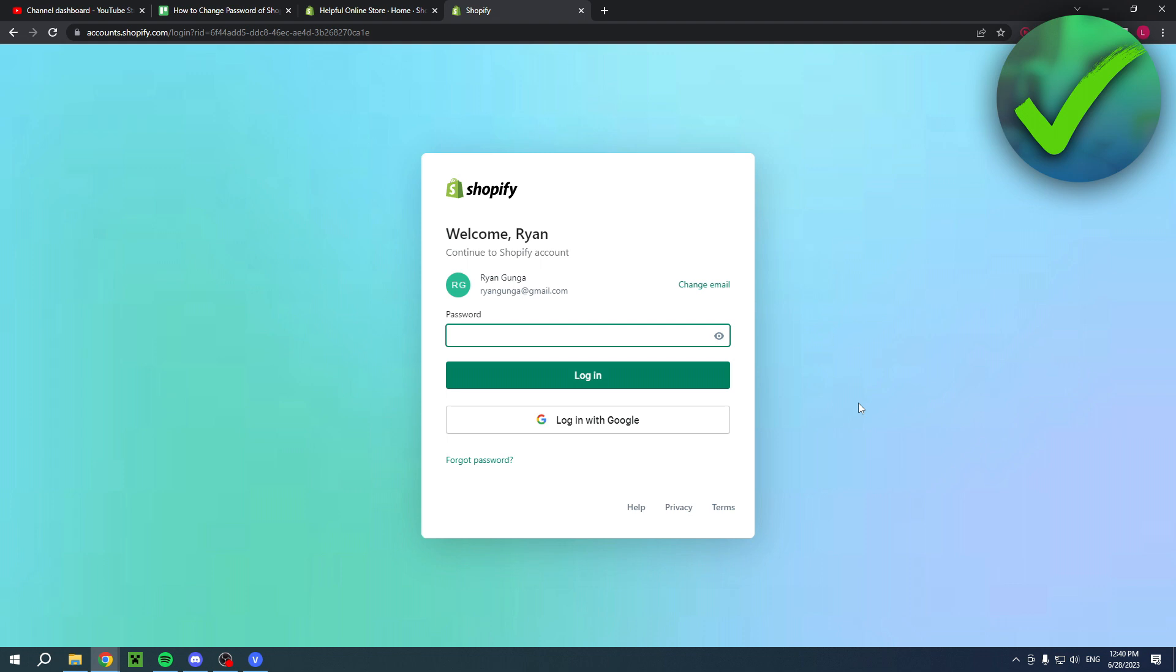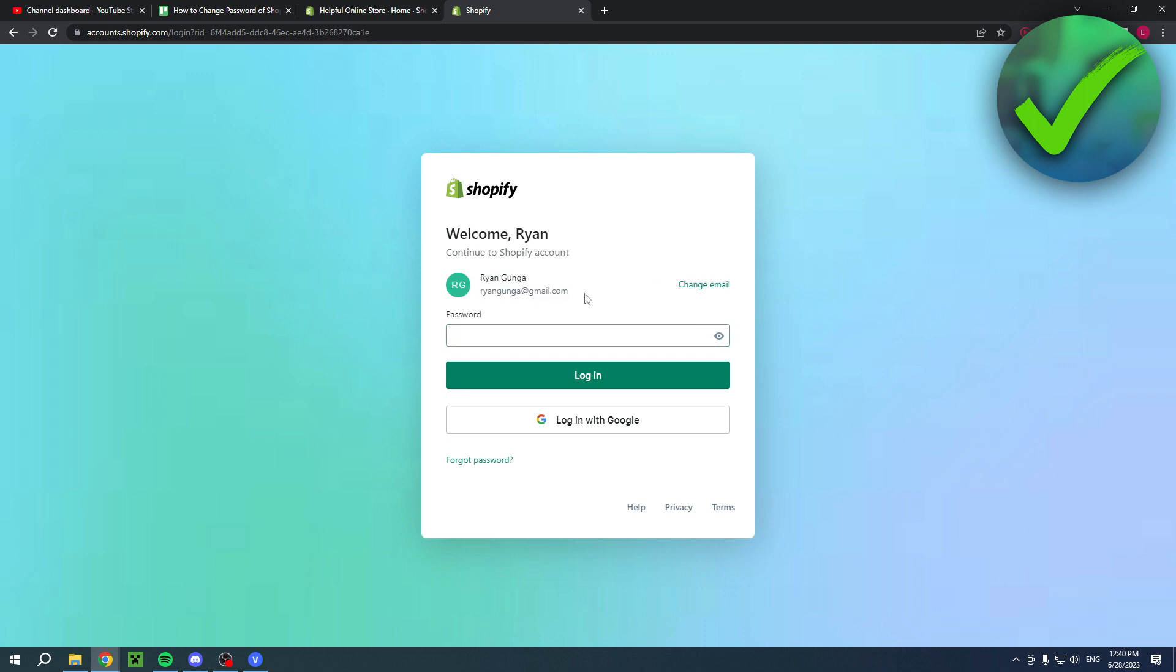Now if you cannot even log back into your account anymore completely and you want to change it, then you want to go to the login page and first enter the email that is associated with your account. Then here you have to enter your password, but obviously you cannot do that, so here you have the forgot password option. Click on there.